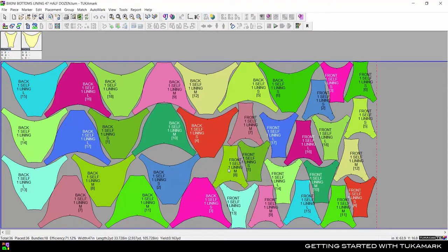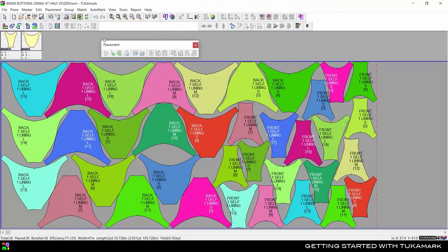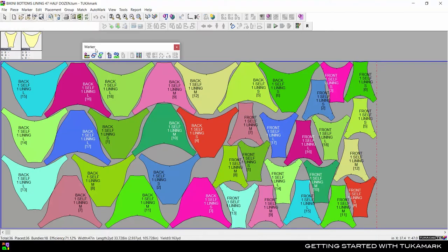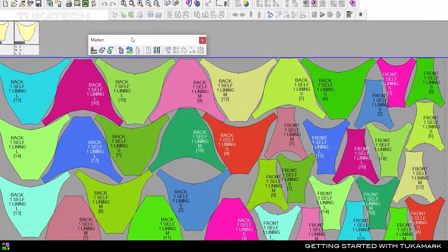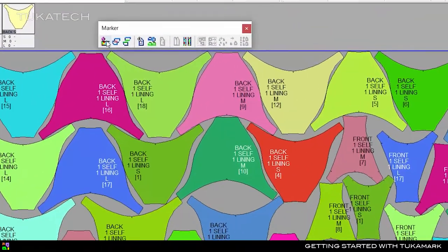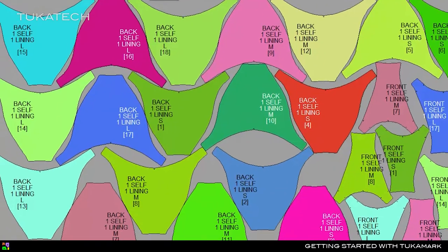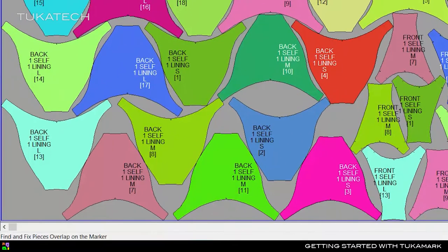The toolbars are organized for various marker making functions. When you hover over a tool, it displays the tool name and the keyboard shortcut, and a description of the tool appears at the bottom left in the status bar.